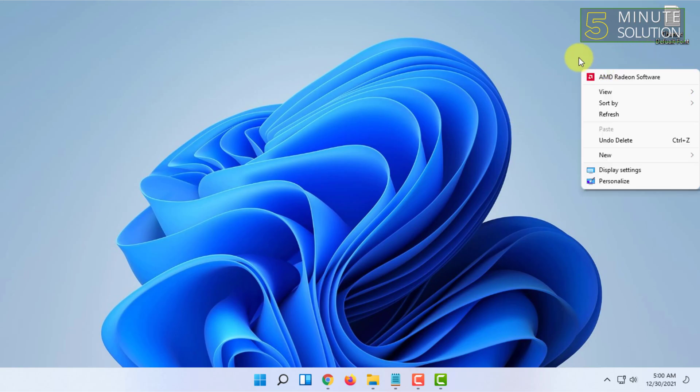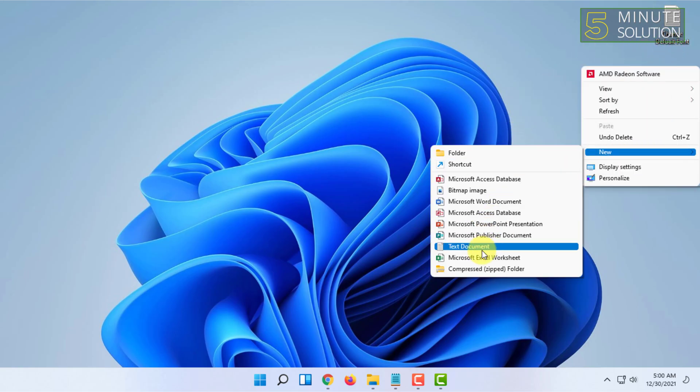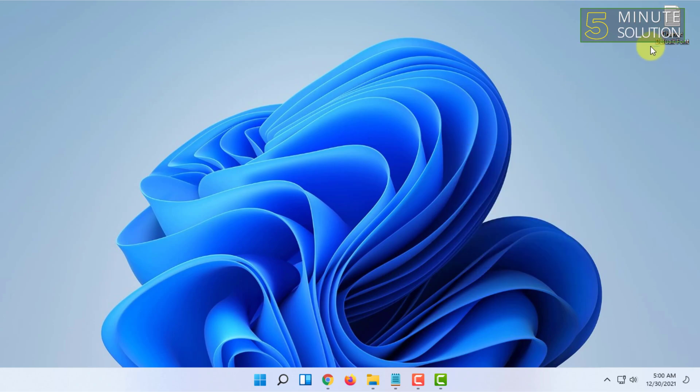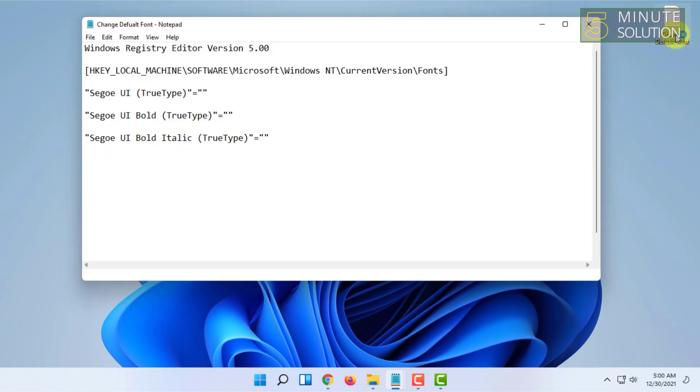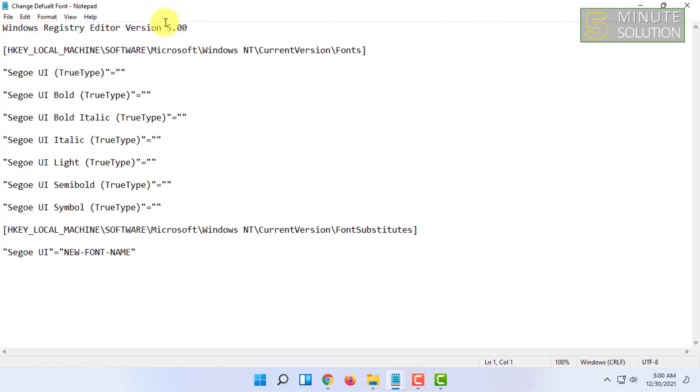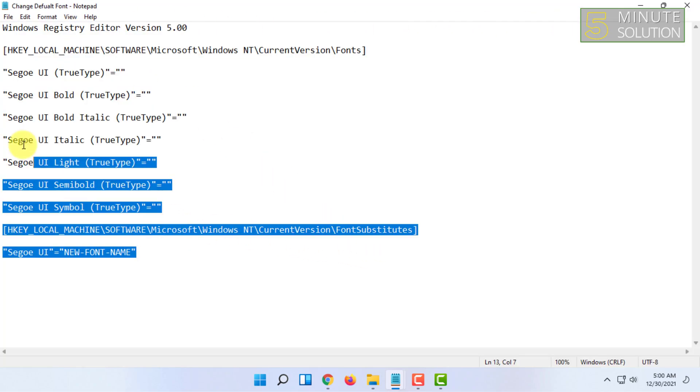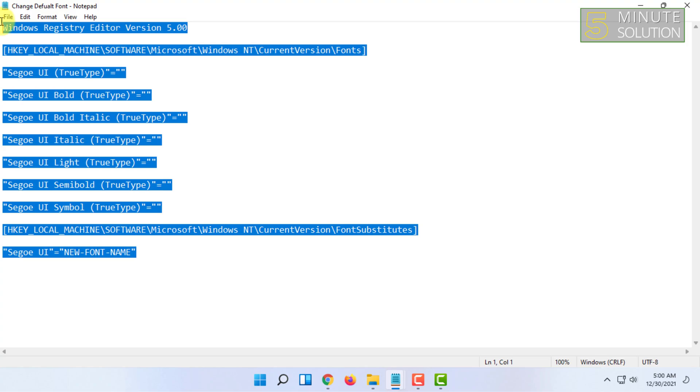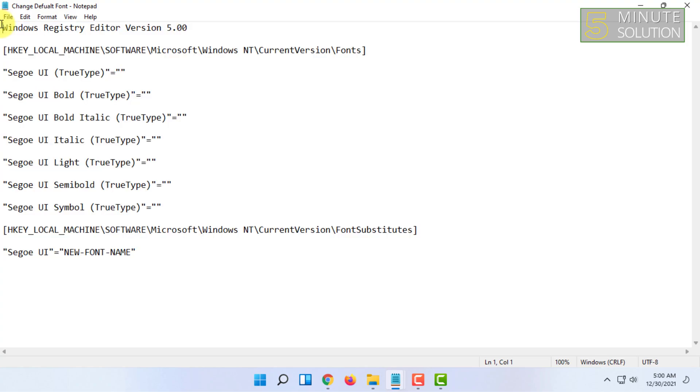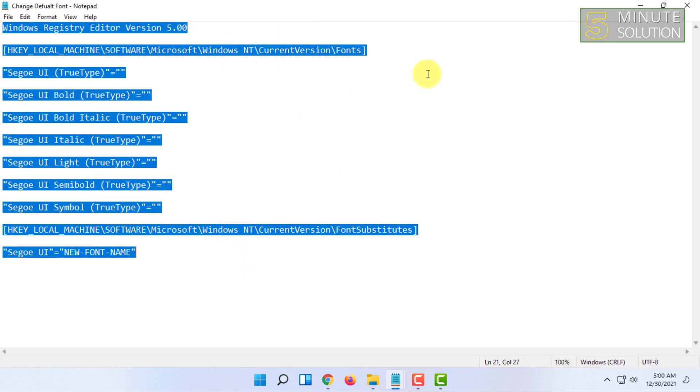For that, you just have to create a new notepad and name it something you like, then open it. There you have to paste this code. I will add this code in the description box.